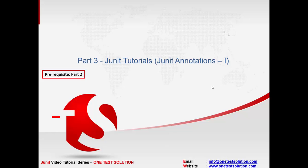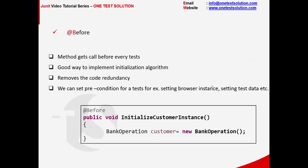So the first annotation that we are going to talk about is @Before. Let's say there are some scenarios or preconditions that have to be executed before every test. What we can do is write that line of code under @Before.